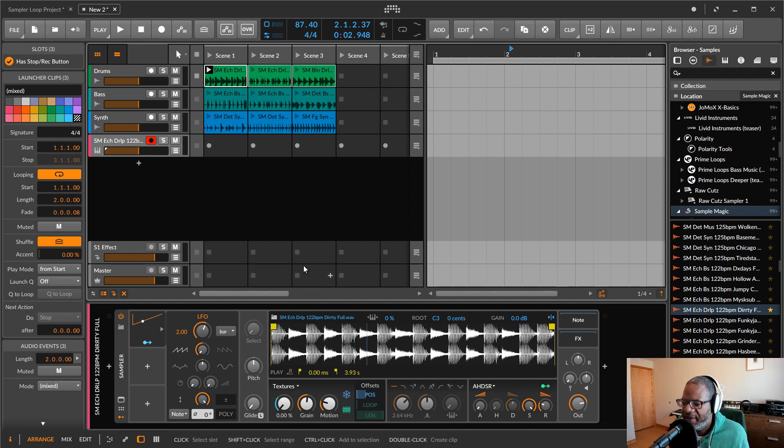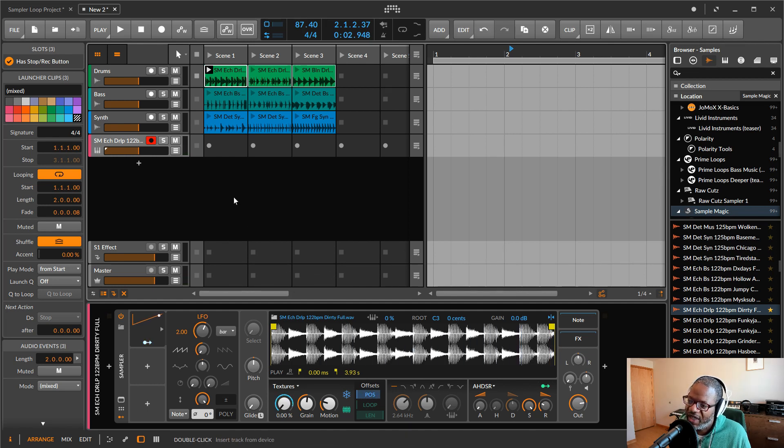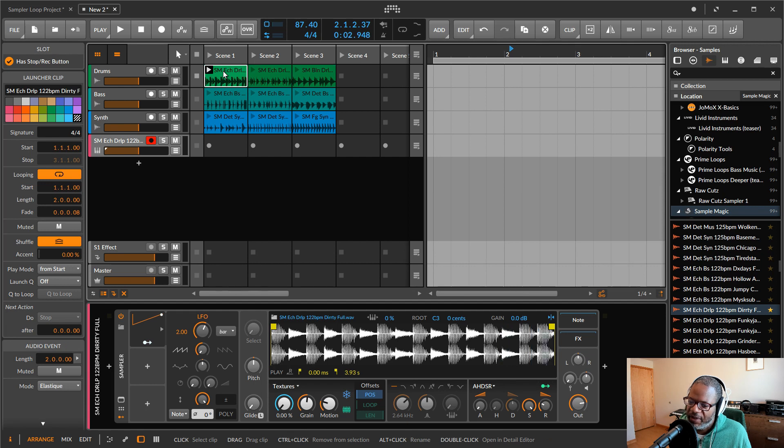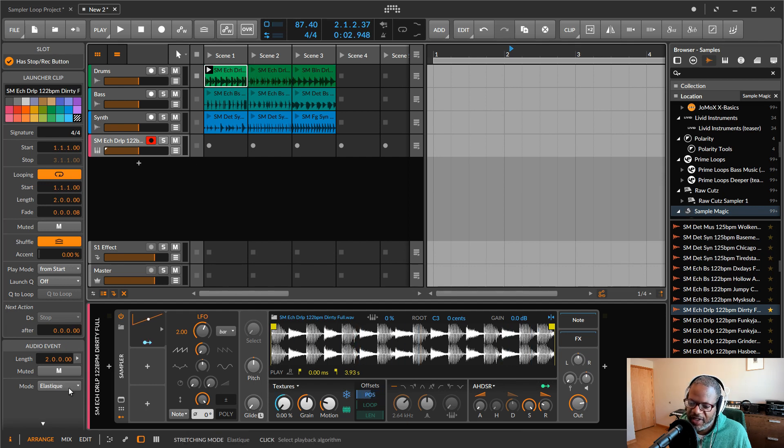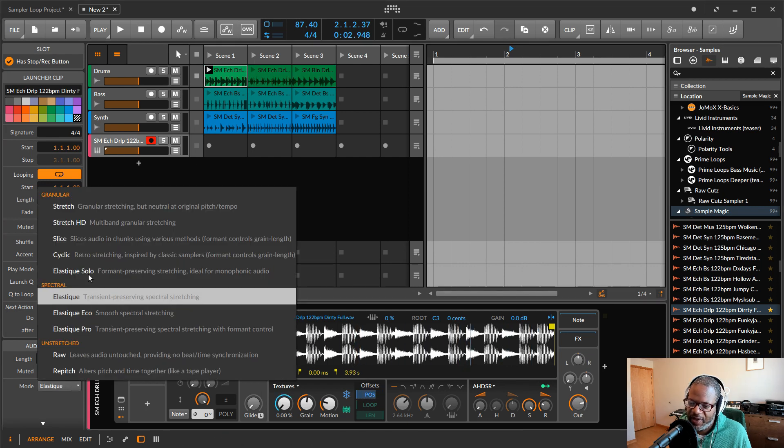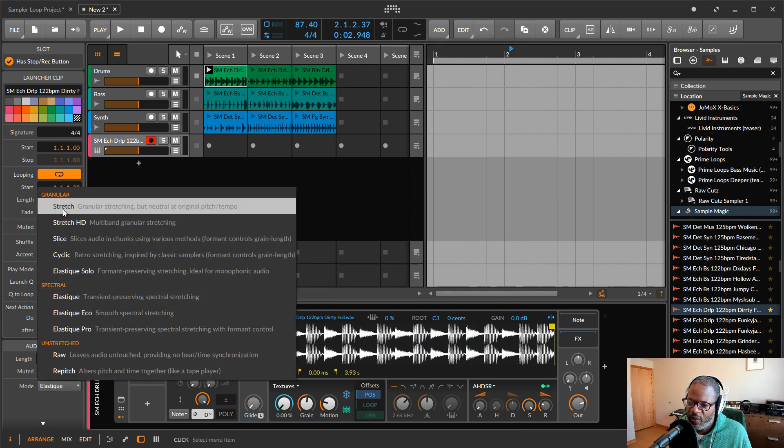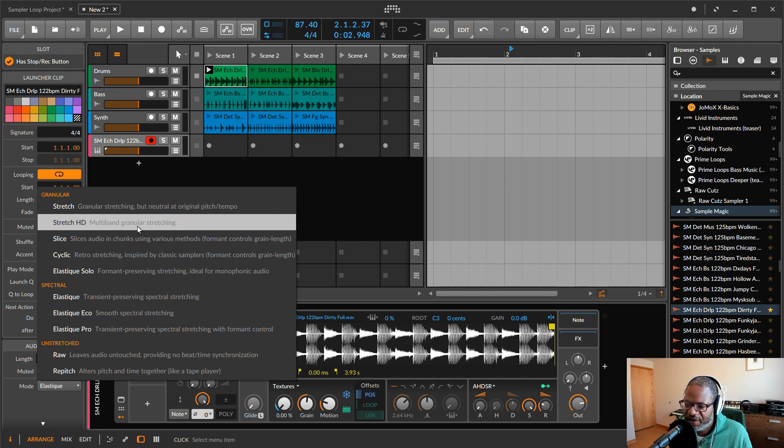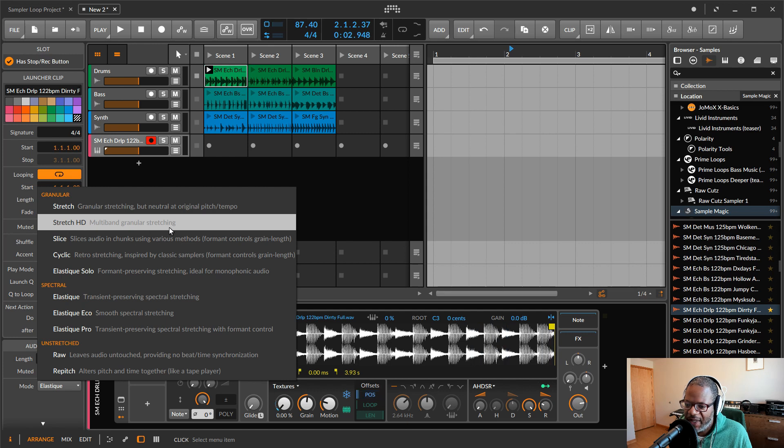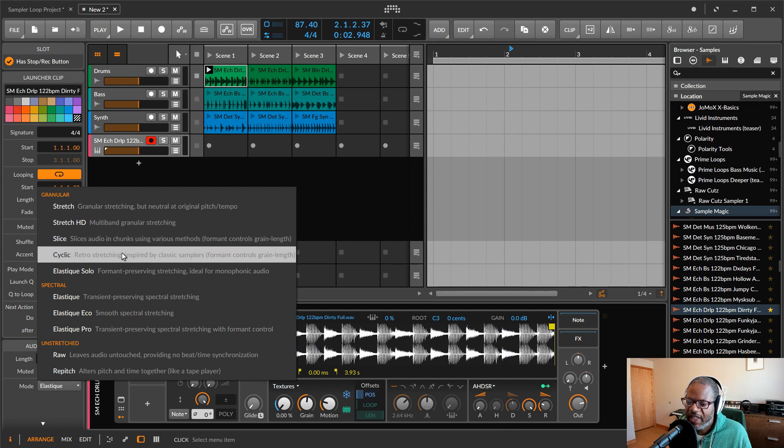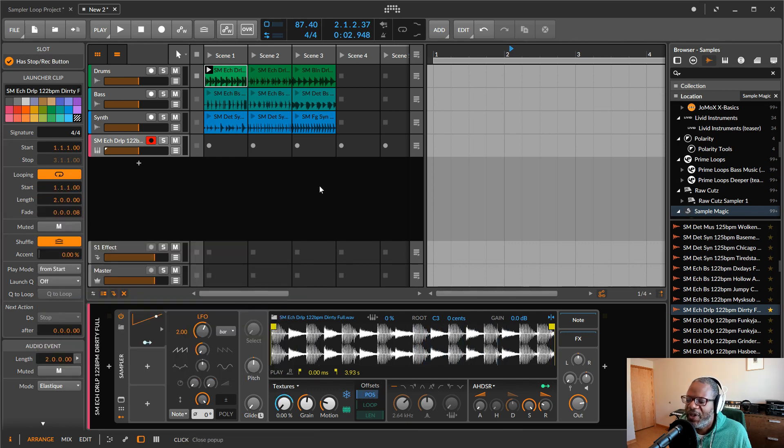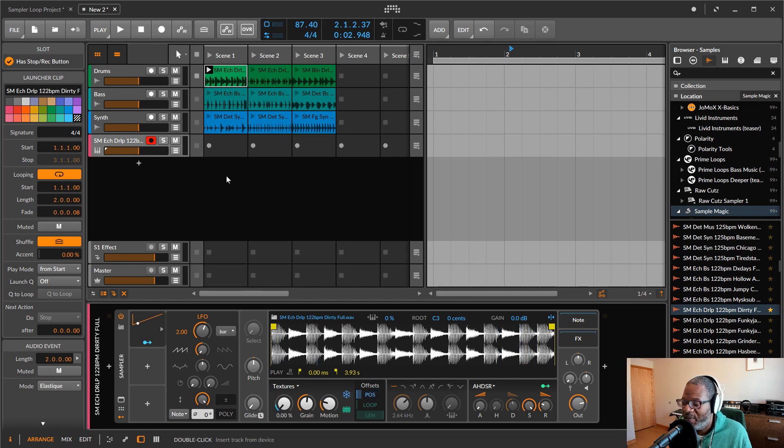Now, it's never going to sound as good as Elastique algorithms that you can use in the Clip Launcher. But let's see what we can do with it real quick. And I'm not going to push it this hard. Let's just go to 100 and see if we can kind of tighten it up a bit. So that's not too bad right there.